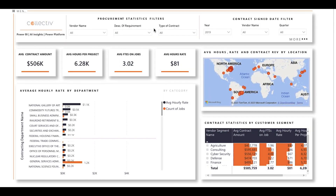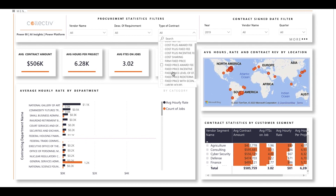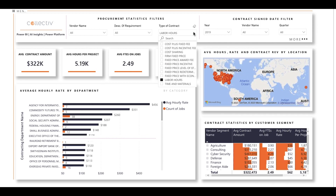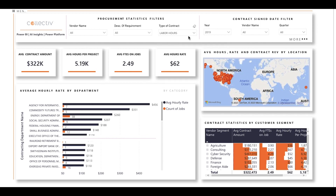There are two main filter groups here: the procurement statistics filters and the contract signed date filter. The filters allow you to focus in on certain parts of the data. For example, if you wanted to look only at contracts dealing with labor hours, you'd select that from the drop-down menu here, and the visuals instantly populate below.